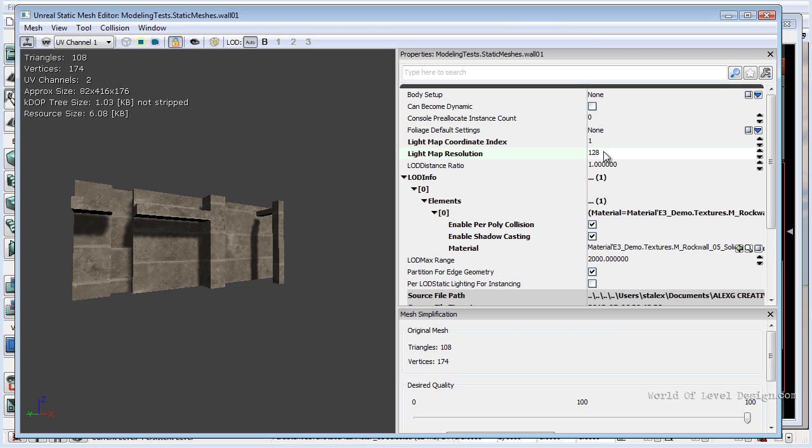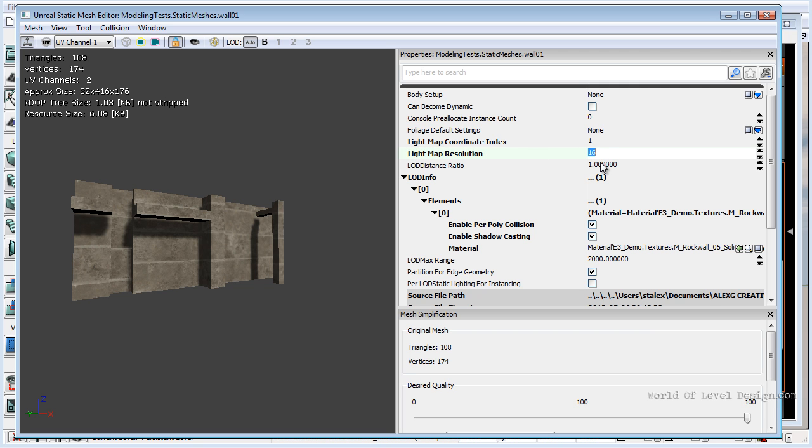Or we can bring it down to 32, 16. These values are best when you use them in powers of 2.